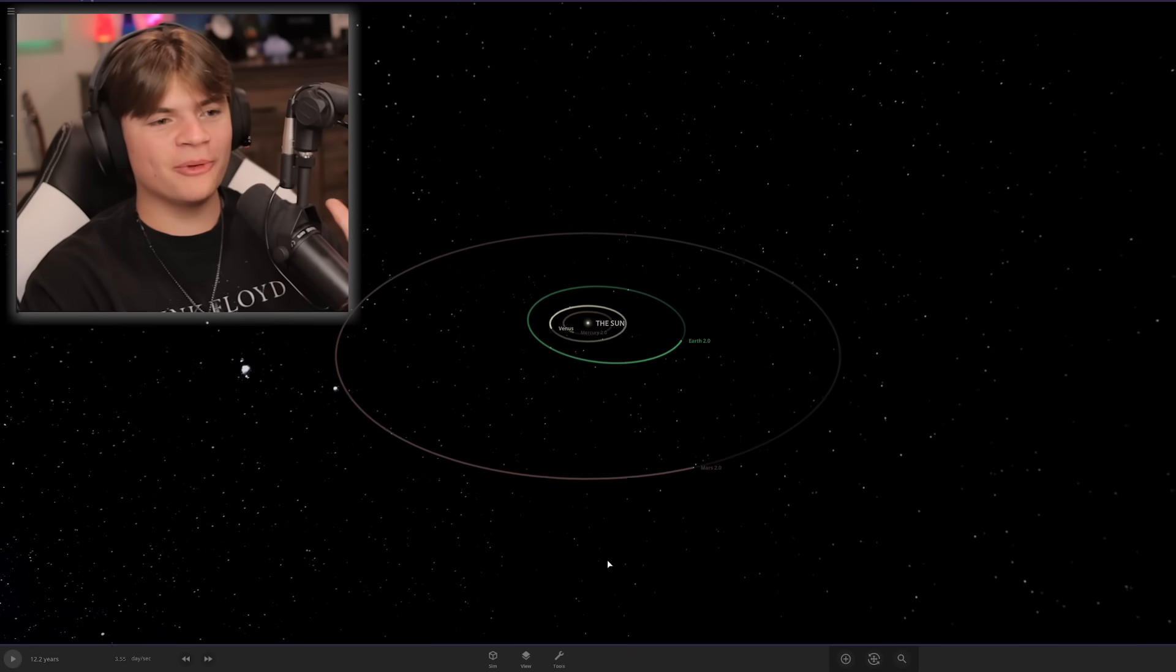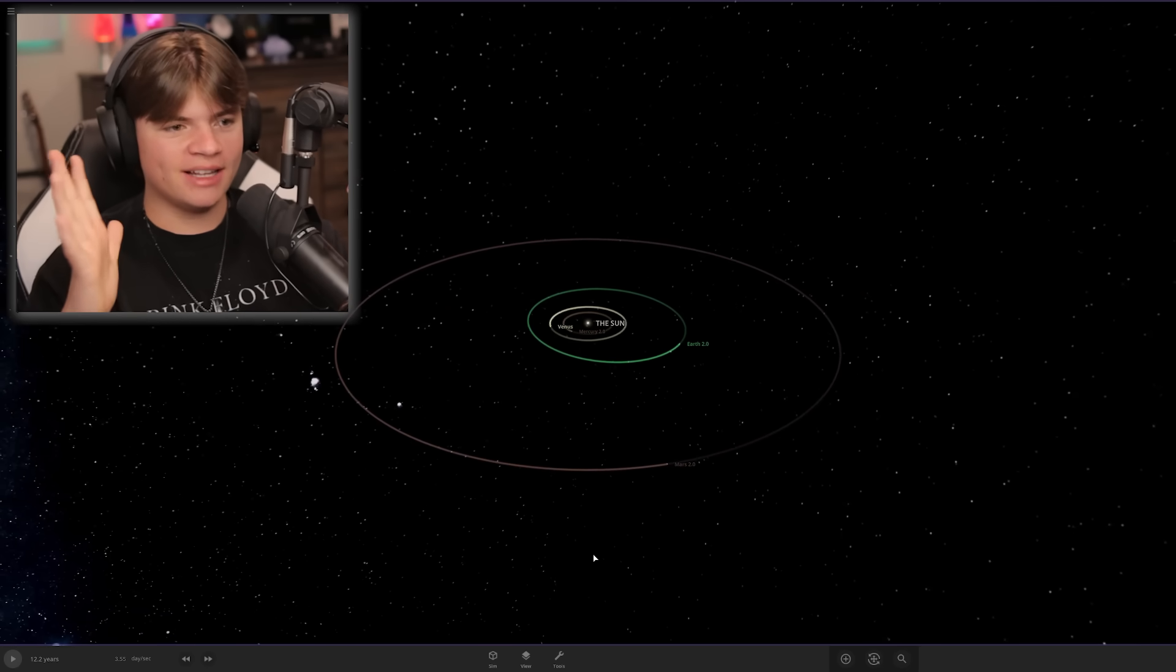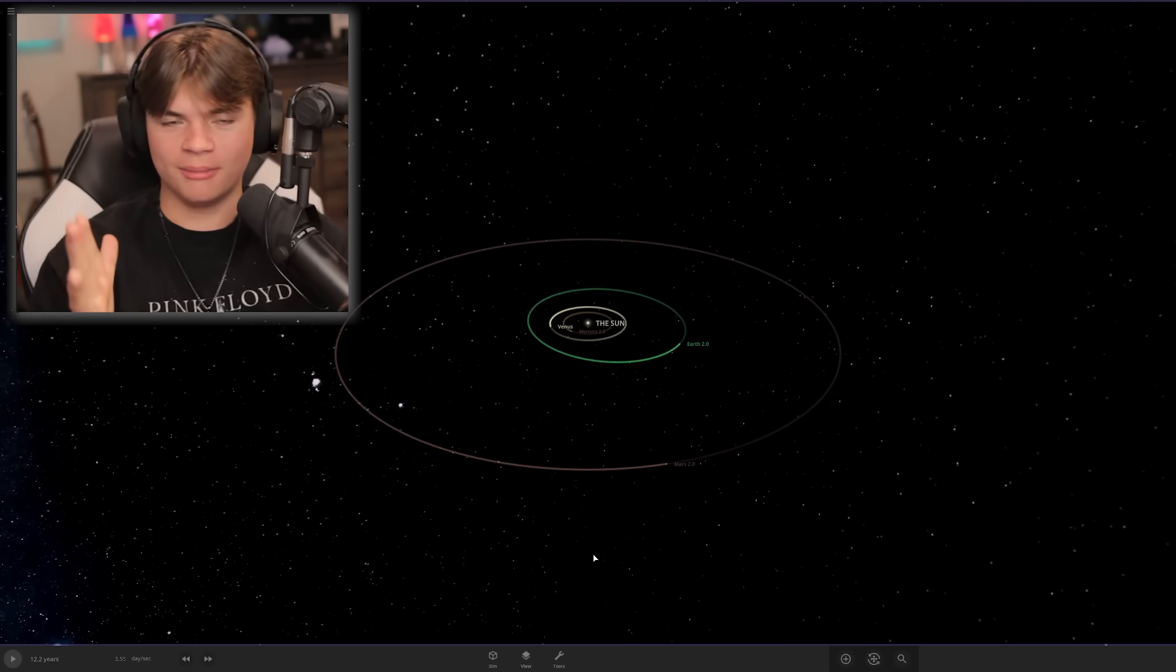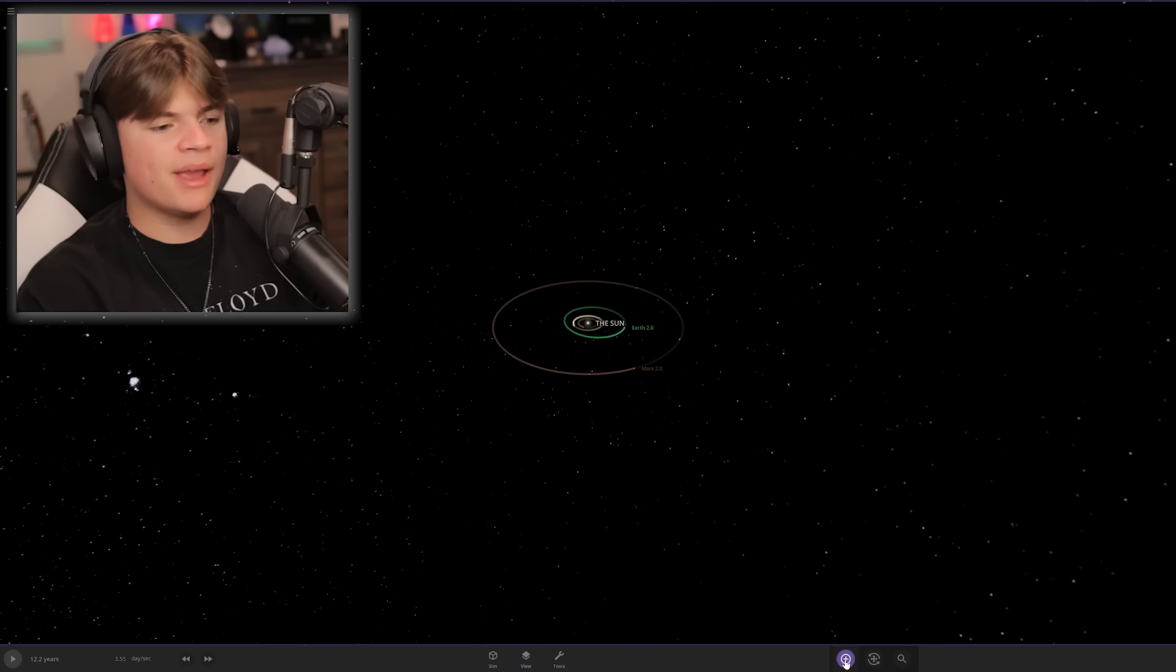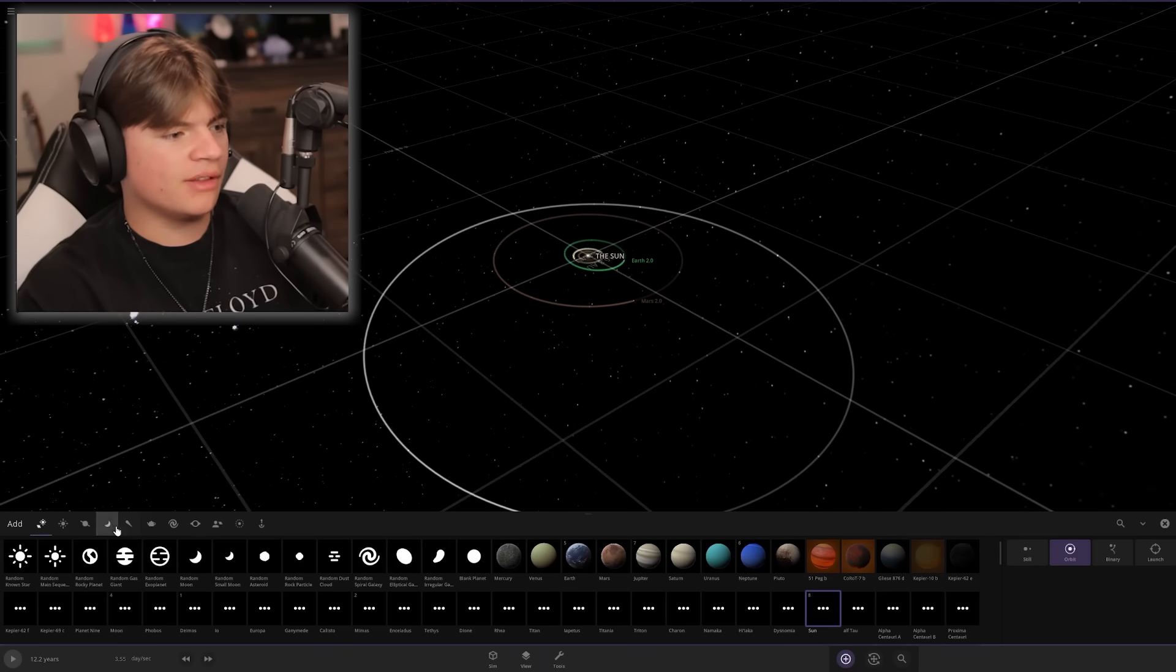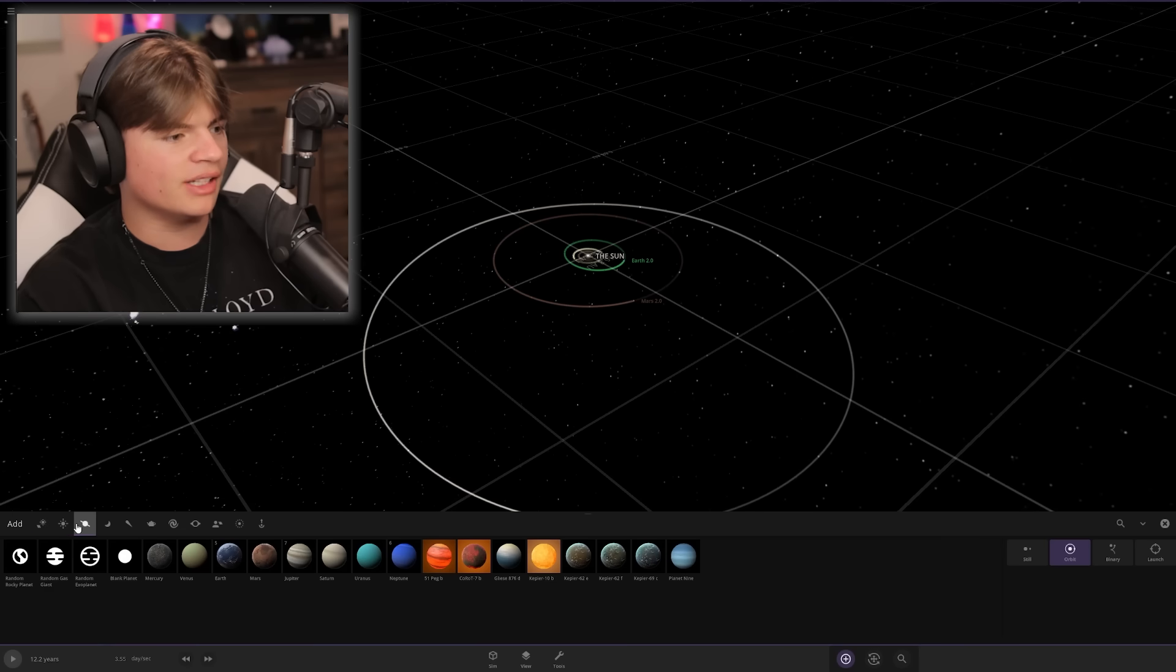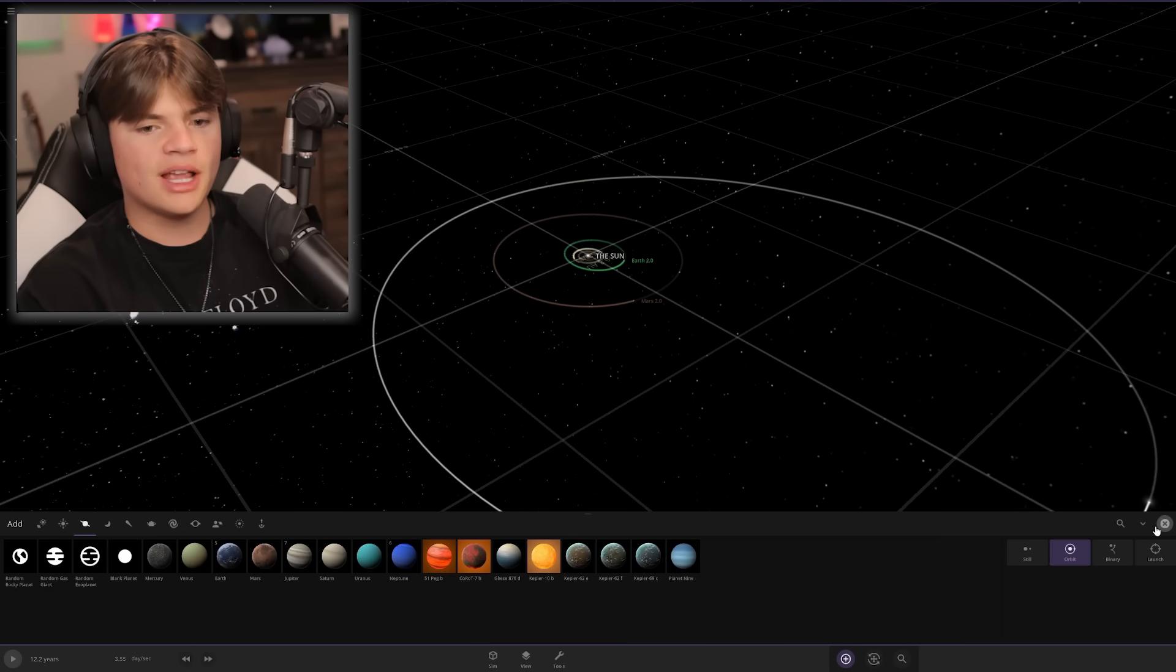We're back in the realistically created solar system. Today is part two, we're doing the gas giants. If you haven't seen part one, we're trying to realistically create every single planet. Last time we did the sun and all the rocky planets.